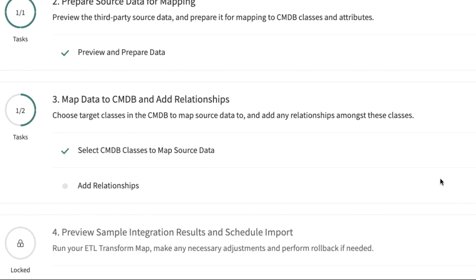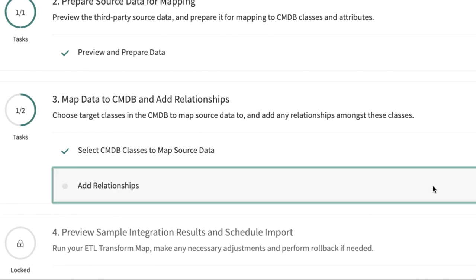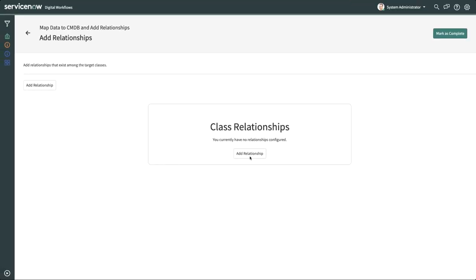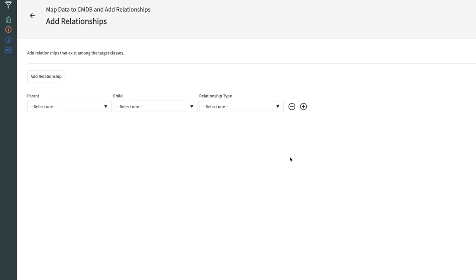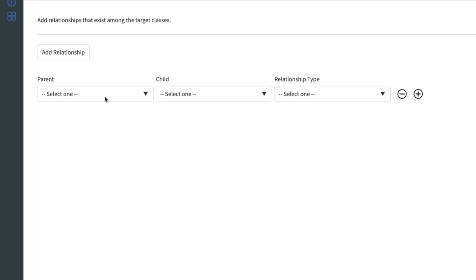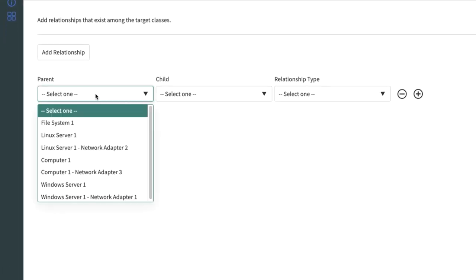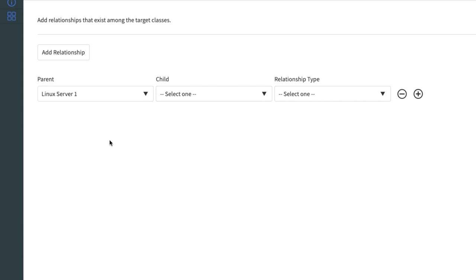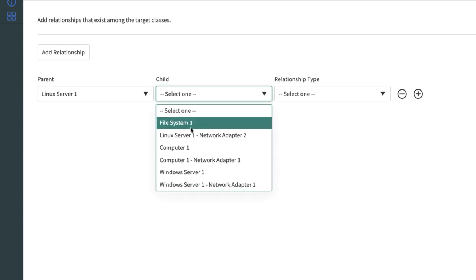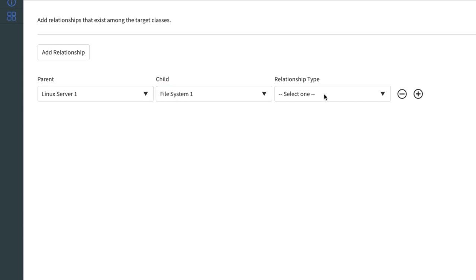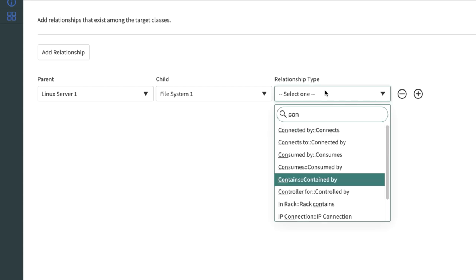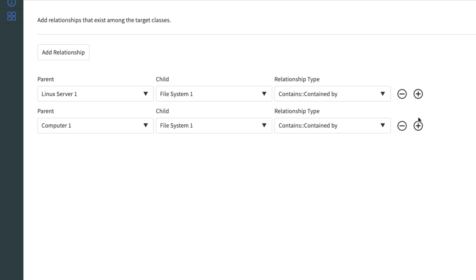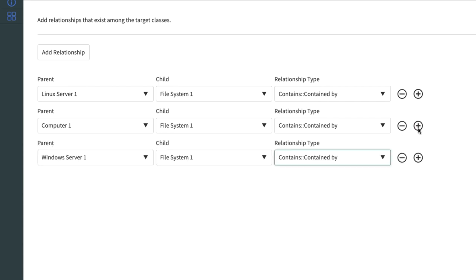Next, we'll define the relationships between the classes. First, we'll add a relationship. We select the parent, Linux server 1, then the child, file system 1, and finally select the relationship, in this case, contains, contained by, and repeat for the remaining computer classes.